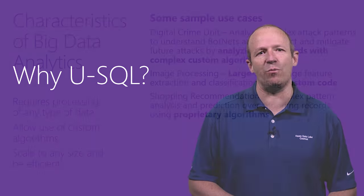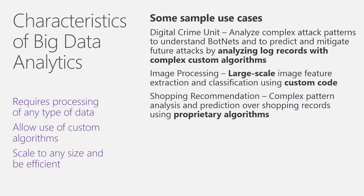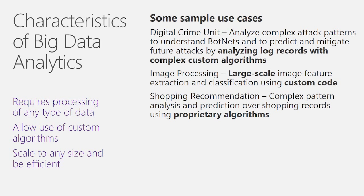Why don't we use the existing SQL dialects or use one of the existing programming language-based approaches? Let me take a look at some of the characteristics of big data analytics use cases, such as botnet analysis in a digital crime unit where you analyze web logs with complex algorithms or do feature extractions and classification for doing image processing. Even if you do shopping basket analysis to do shopping recommendations using algorithms. All these use cases are big data analytics and data preparation use cases that all have the same requirements.